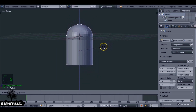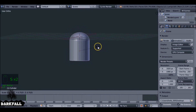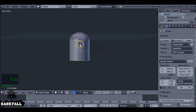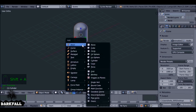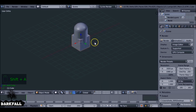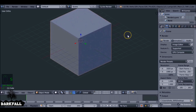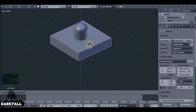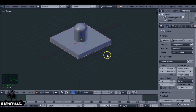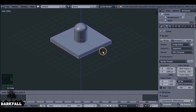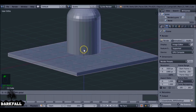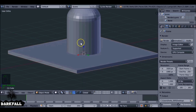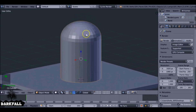Scale it down on the Z a bit so it's a bit flatter, and also scale it down a little bit. Drag this up so it's sitting on the grid floor. Shift+A to add in a cube — this is going to be for the floor. I'm not going to do any modeling on the floor right now, just using it as a rough guide. Scale it down a bit, and make sure the cylinder is sitting right on top of the plane.